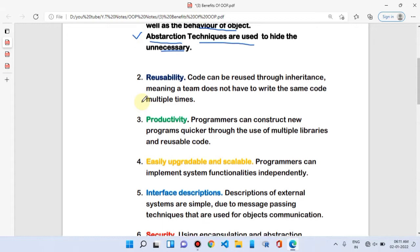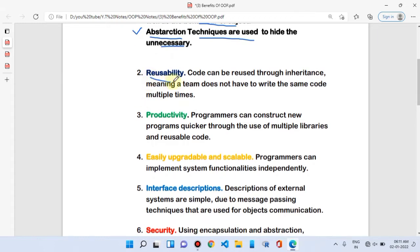The second benefit of OOP is reusability. The advantage is that we can reuse the code. Reusability is achieved through inheritance, which is a feature of object oriented programming.